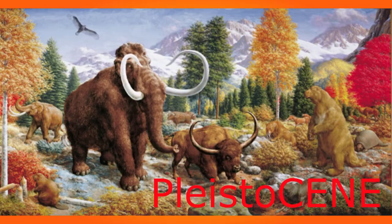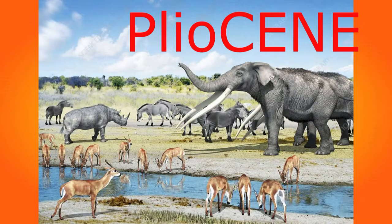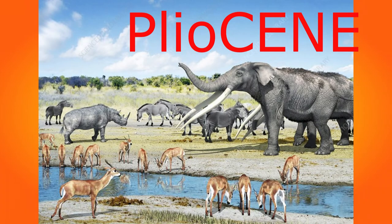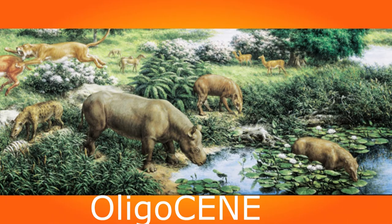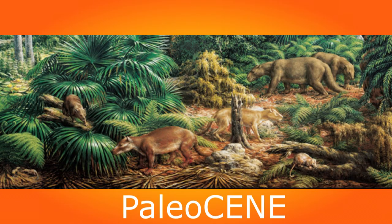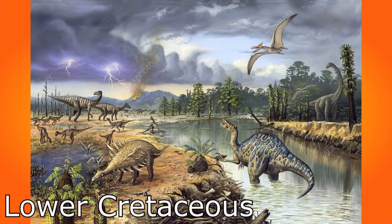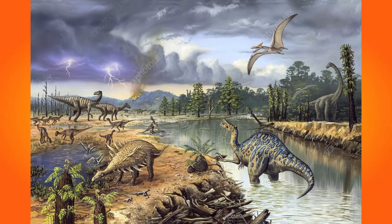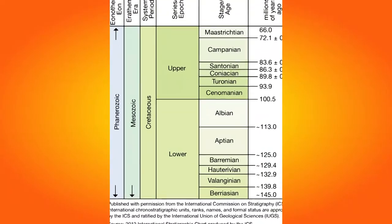Holocene, Pleistocene, Pliocene and Miocene, Oligocene, Eocene, Paleocene, Upper and Lower Cretaceous. Don't forget that there's two of them.